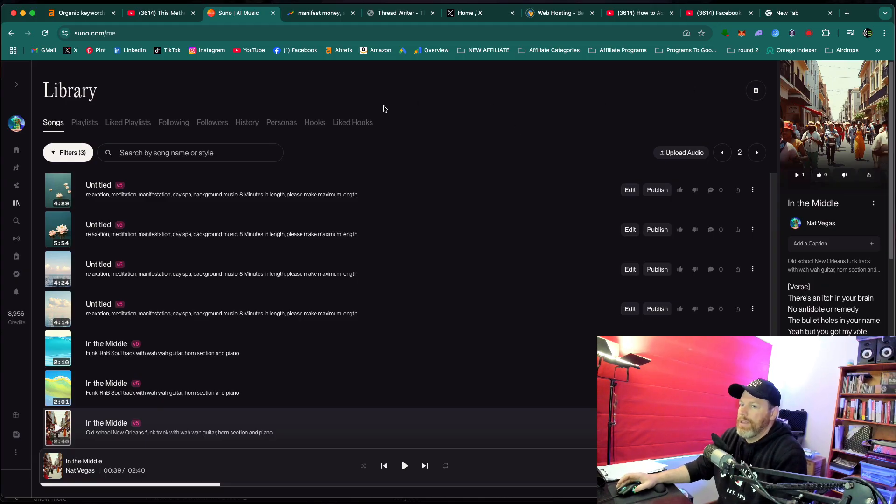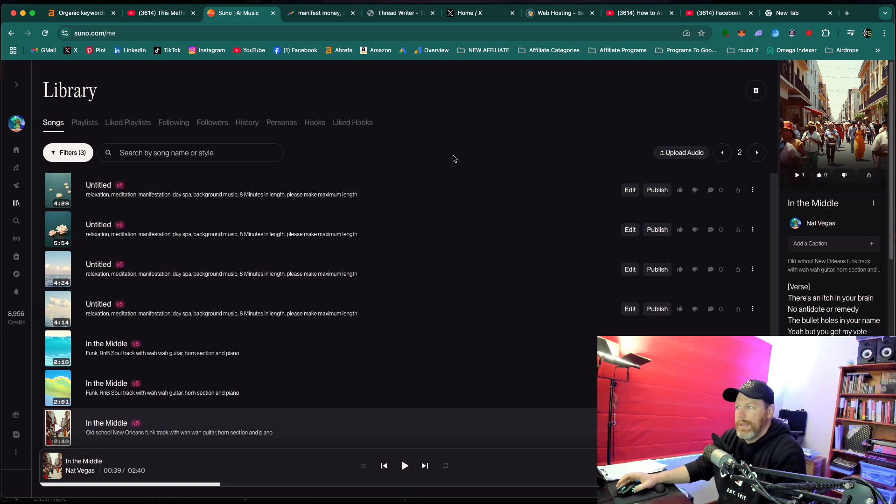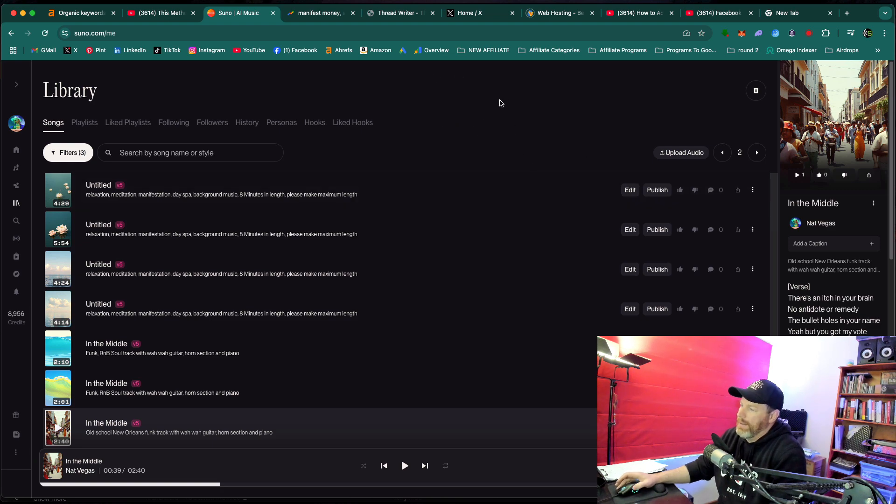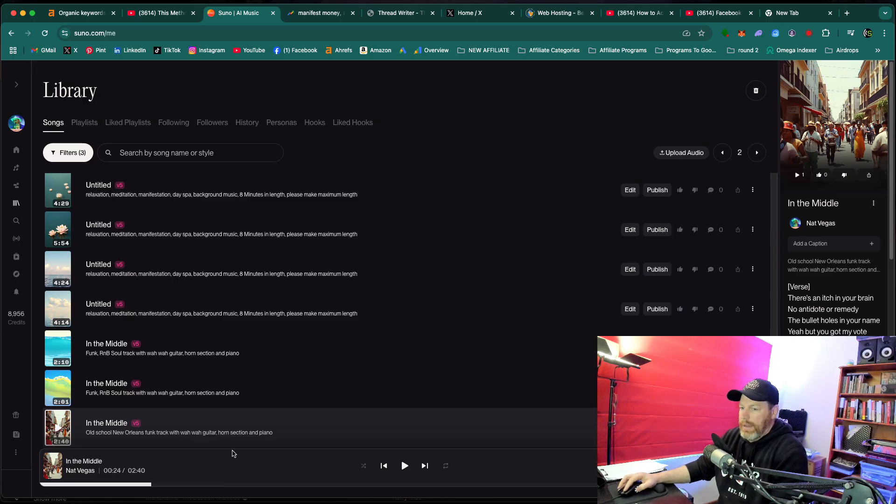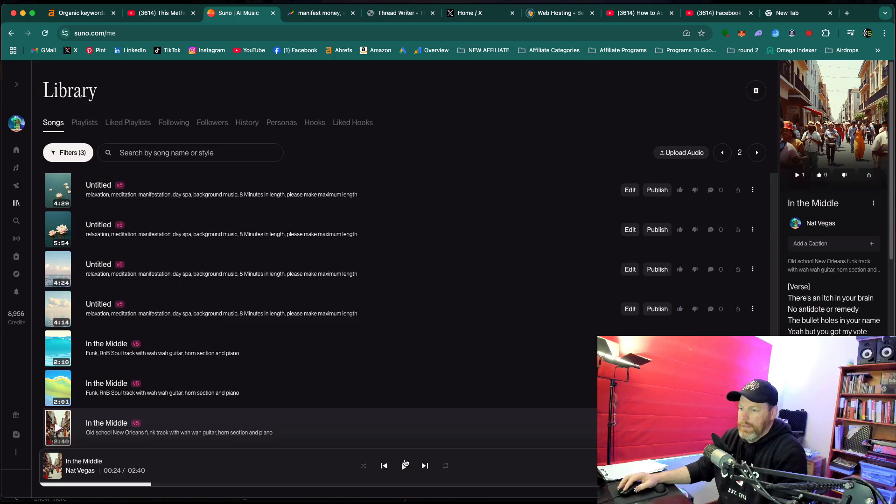So let's say you have generated a song that you really like and you don't particularly like the voice that it's chosen. I'm just going to play, you know, 10 seconds of a song that I created and it's just got some original lyrics that I've written and let's have a quick listen.